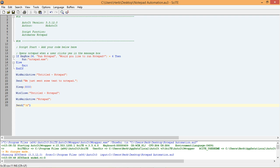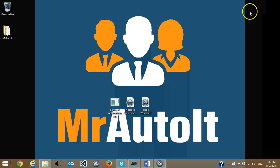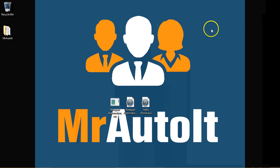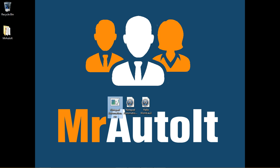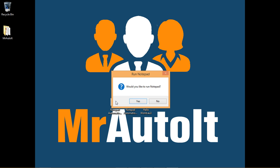When the script is done compiling, go to the folder that your compiled script was saved to. From there, double click on the Compile Script to run it and make sure that it works.